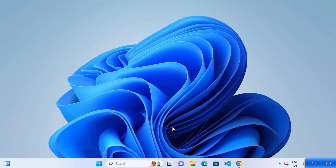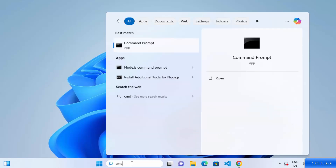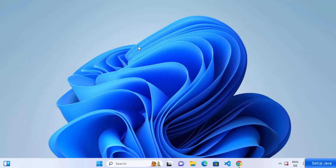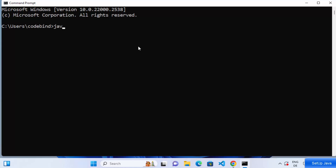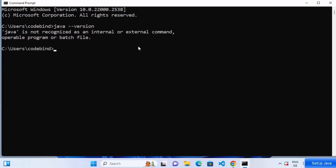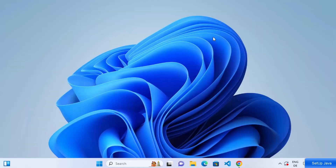First of all, we are going to check whether Java is already pre-installed on our Windows operating system or not. The check is very simple — you just need to search for 'cmd' in your search bar and open the command prompt. Here just type 'java --version' and press Enter. If it says Java is not recognized as an internal or external command, that means Java is not installed.